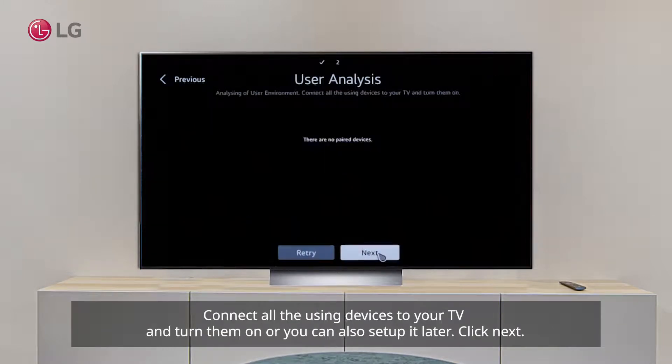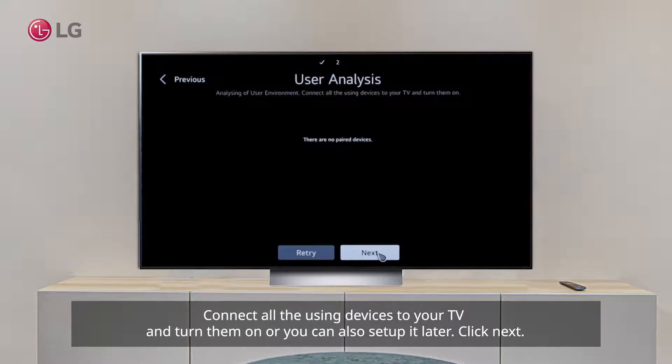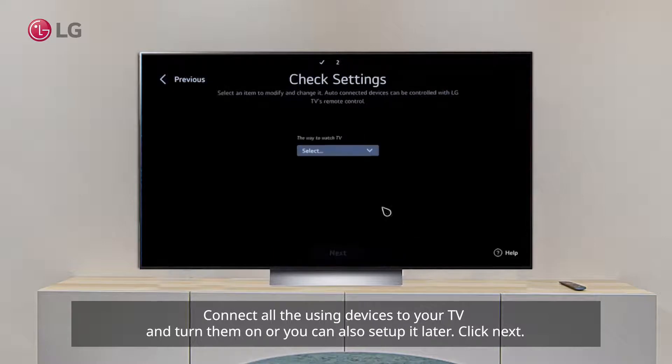Step 5: Connect all the using devices to your TV and turn them on or you can also set it up later. Click Next.